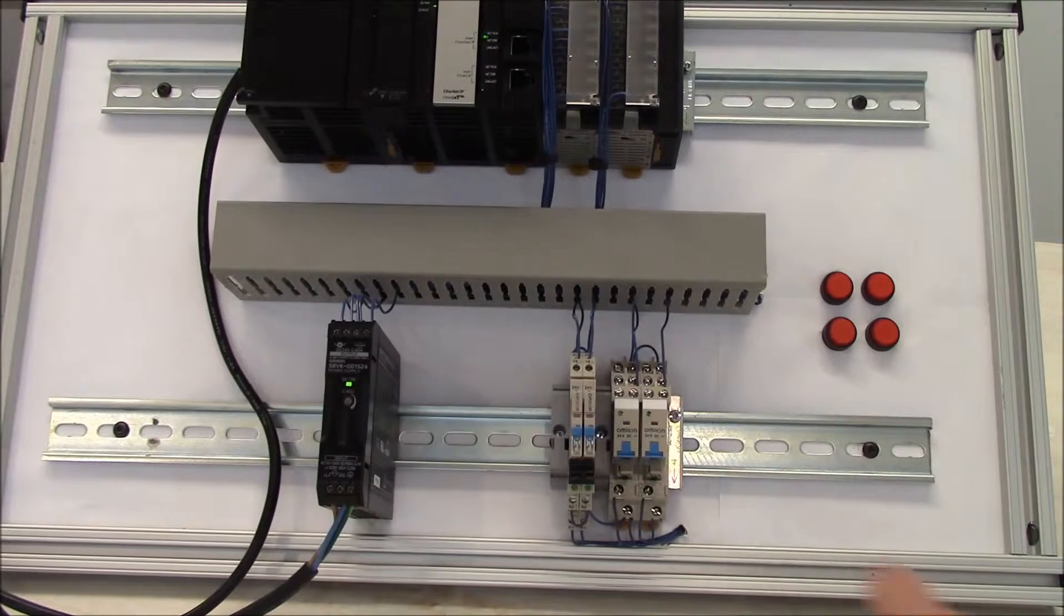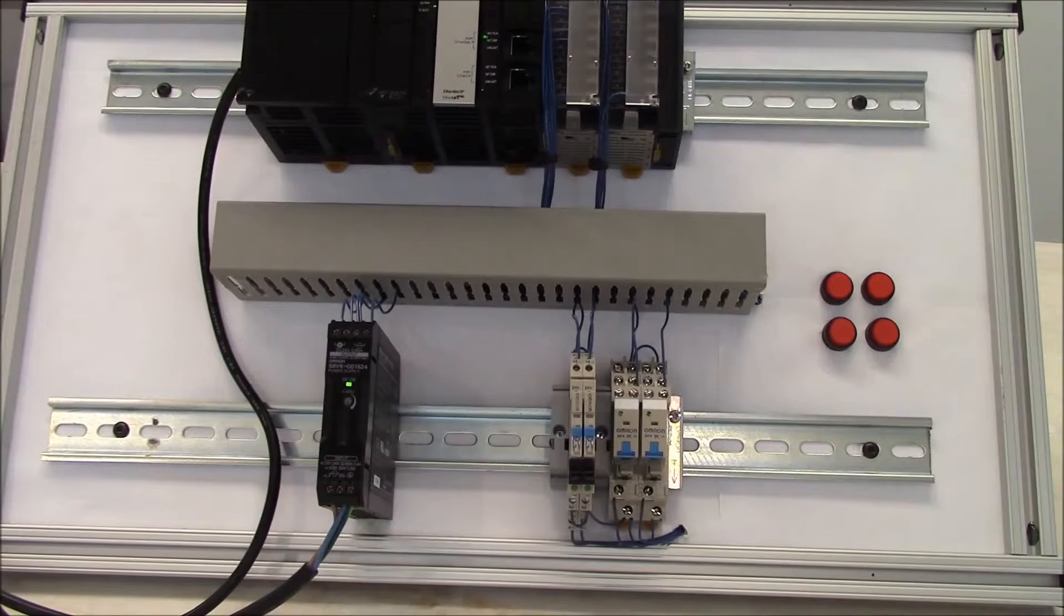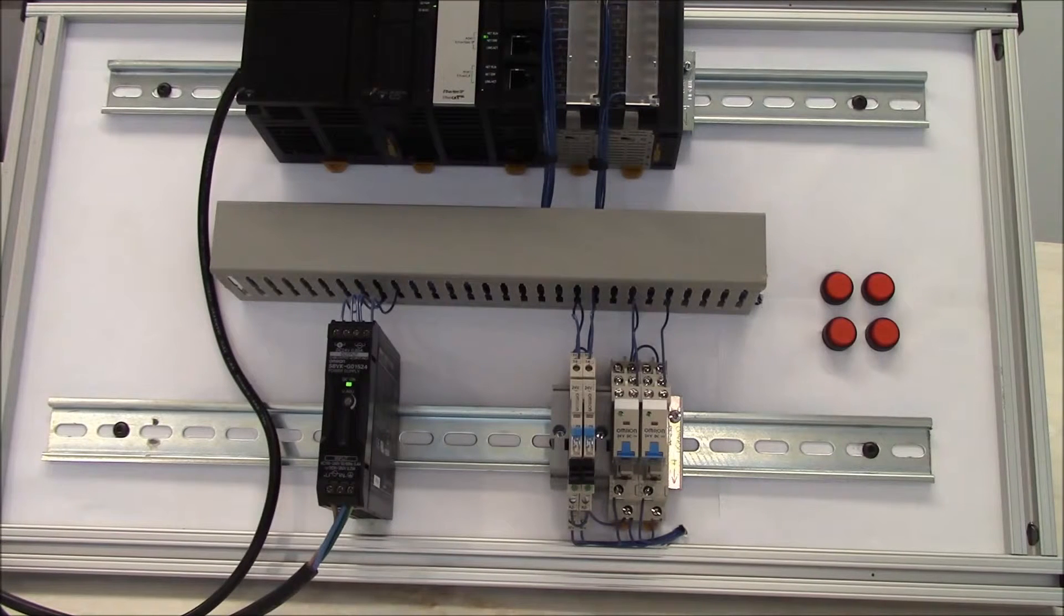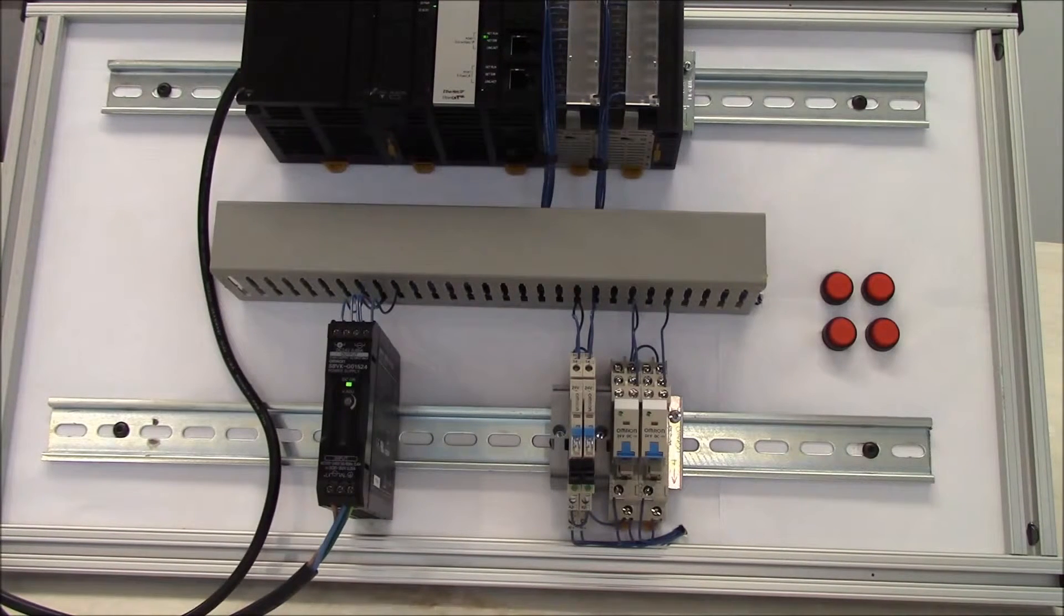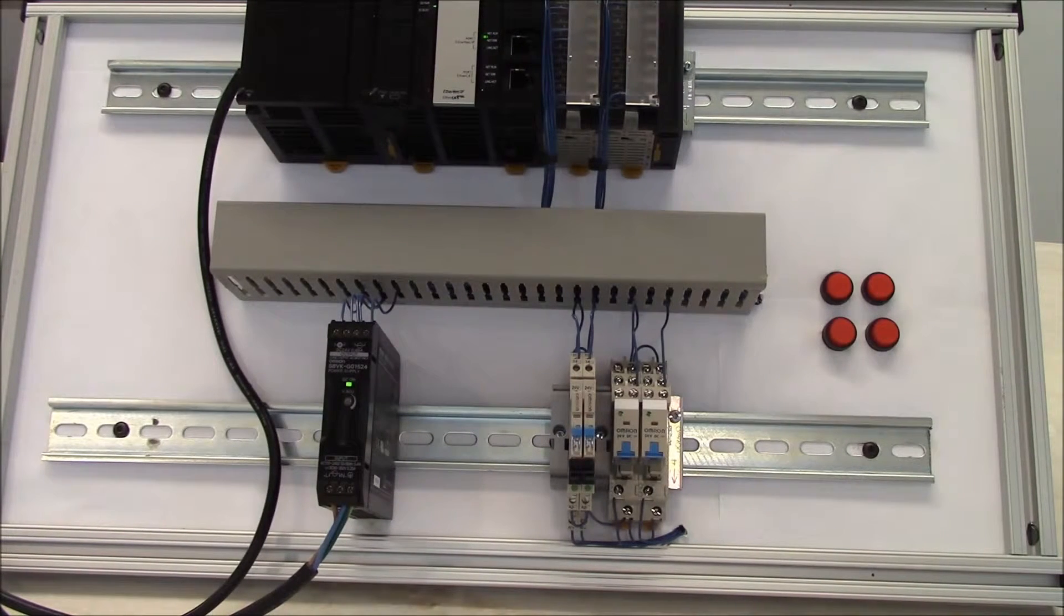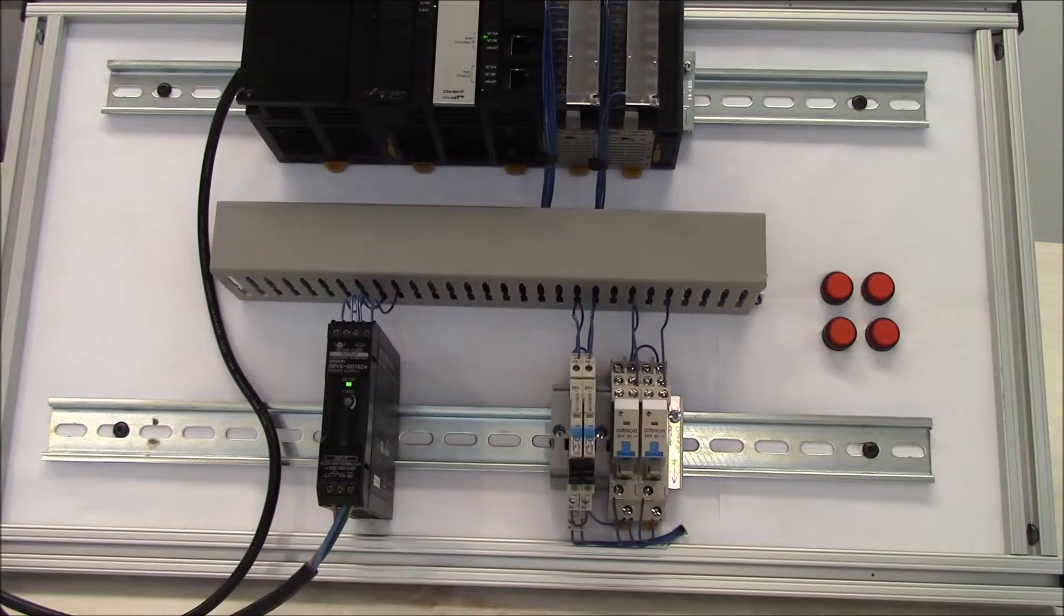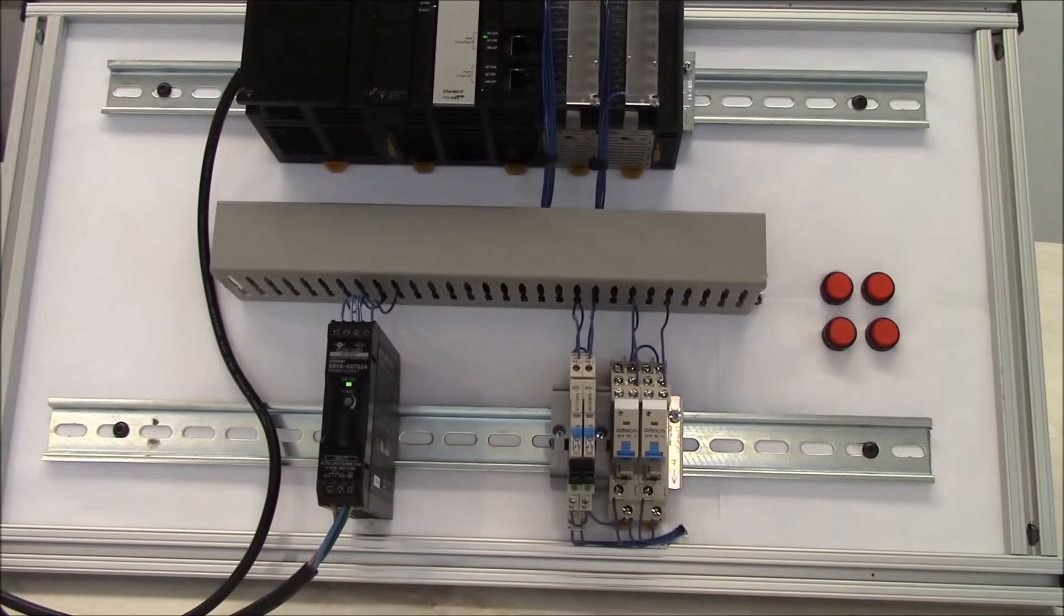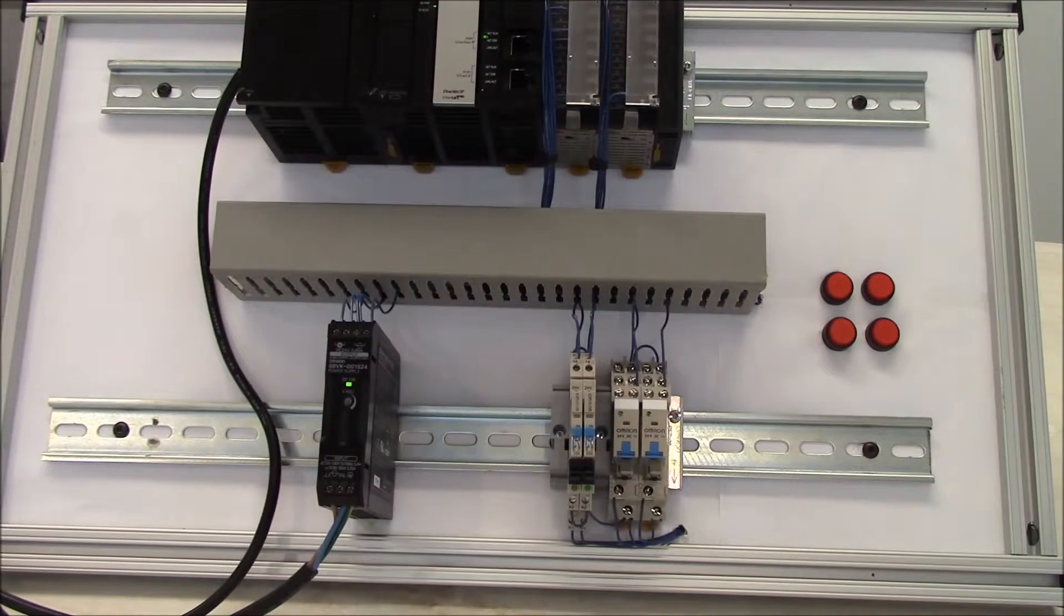On the G2RS, we offer a single pole double throw. It has a 10 amp contact rating and you can get anywhere between 100,000 to 700,000 electrical operations depending on the current you're running.